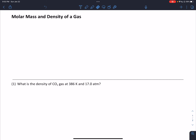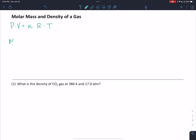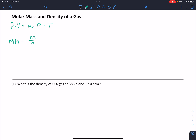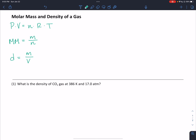Before we can do that, we need three formulas. We're going to need the ideal gas law: PV equals N times R times T. Because we're looking for molar mass, I'm going to represent that with a double capital M. That's equal to the mass divided by the moles. And then we remember from unit one that the density of a substance is its mass divided by its volume.